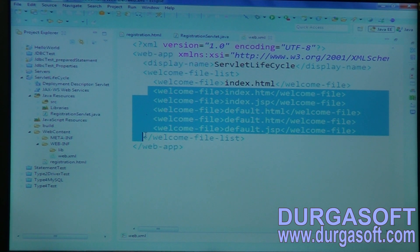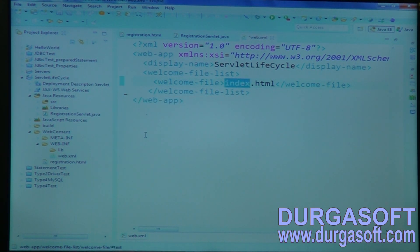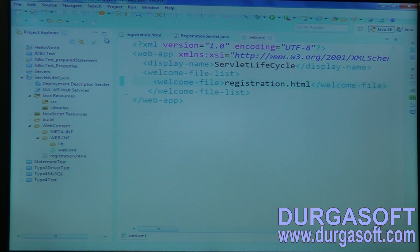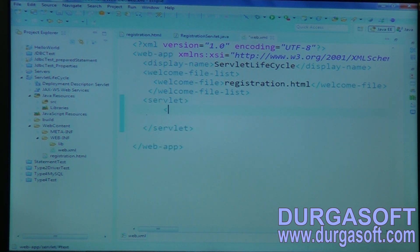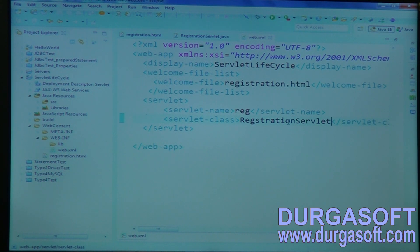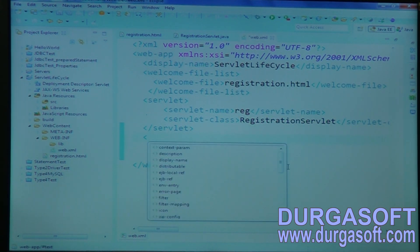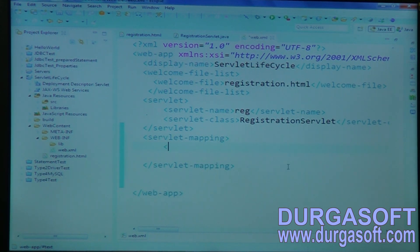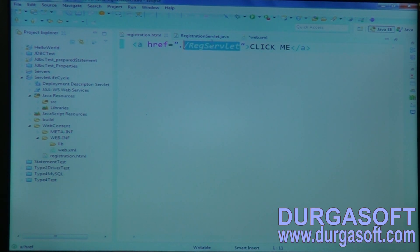My welcome page name — if you put anything under welcome-file, while loading your application it will load directly on the browser — registration.html. Servlet name: put any name, something like 'reg'. Servlet class: Registration...Servlet — RegistrationServlet. Then servlet mapping, servlet name: reg. And URL pattern: /regservlet.